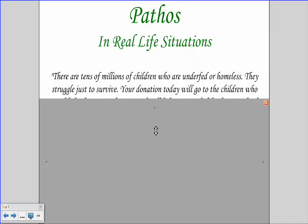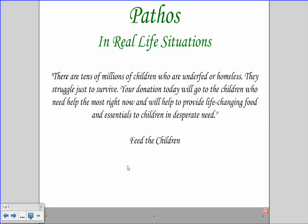Pathos in real-life situations — I got this from a website for Feed the Children: 'There are tens of millions of children who are underfed and homeless. They struggle just to survive. Your donation today will go to Feed the Children, who need help the most right now, and will help to provide life-changing food and essentials to children in desperate need.' This is a very good example of pathos, tugging at those heartstrings, telling you about millions of children who are underfed or homeless, making you want to give money. They're persuading you to give money to feed the children. It's very effective.